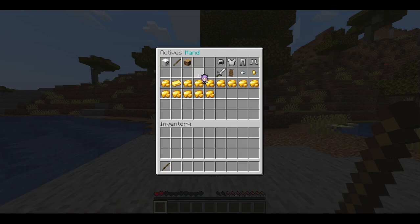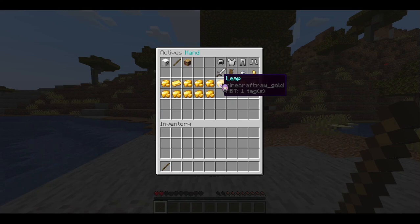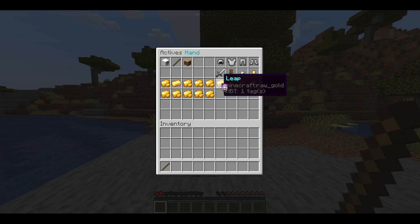Explode is pretty self-explanatory — you set a range and damage, and it creates a big sphere around you that damages entities, even through walls for now during the beta. Leap is an arc — you can aim with this one and basically leap forward.